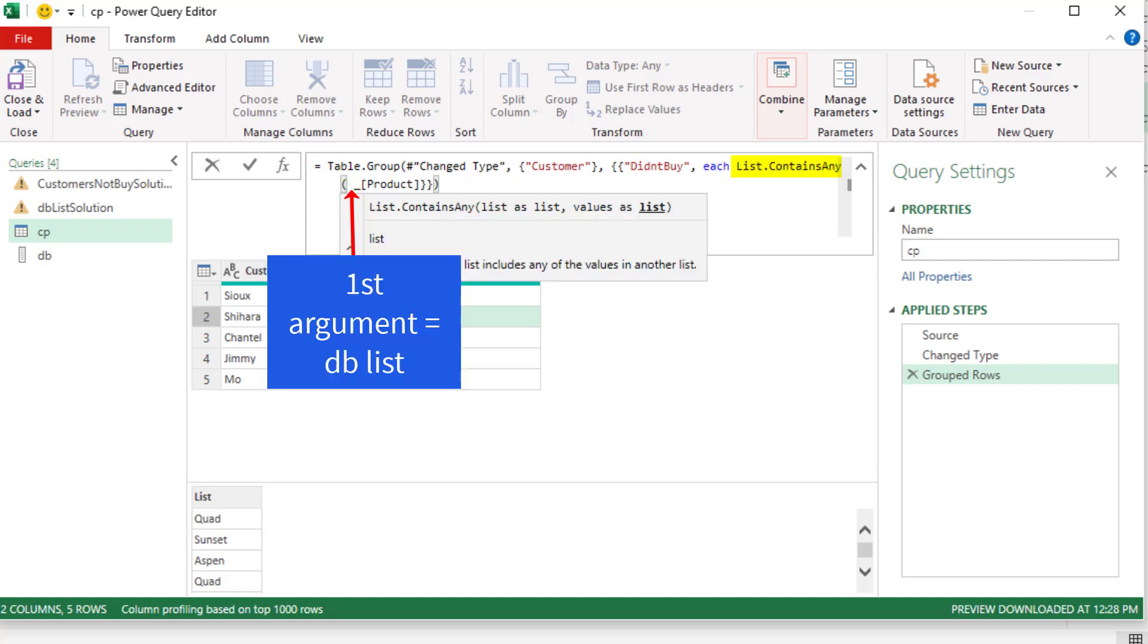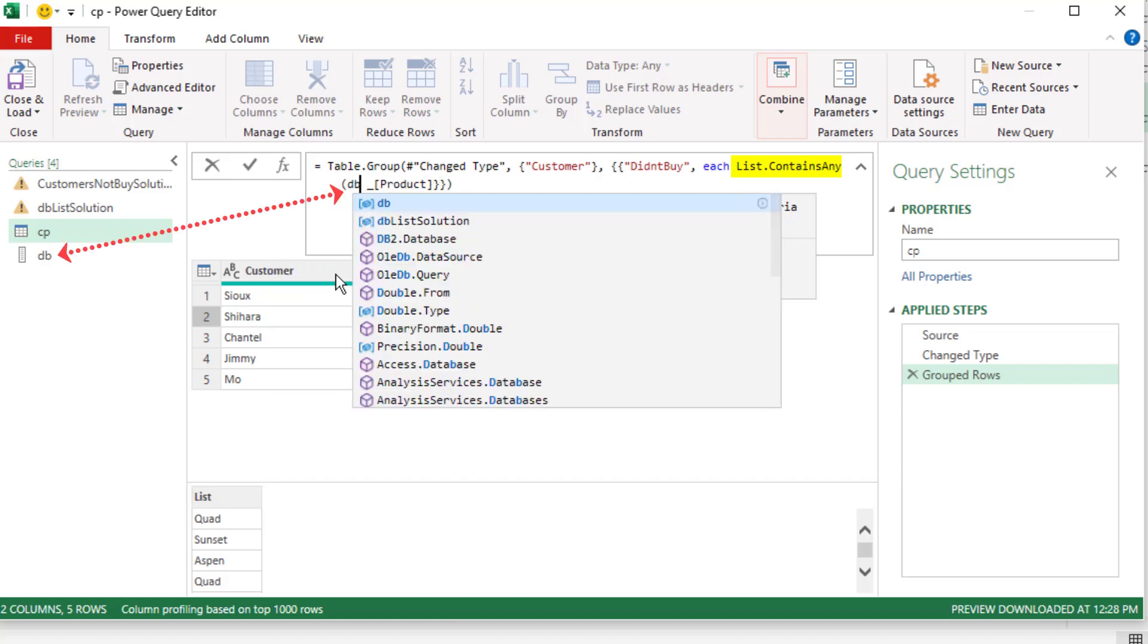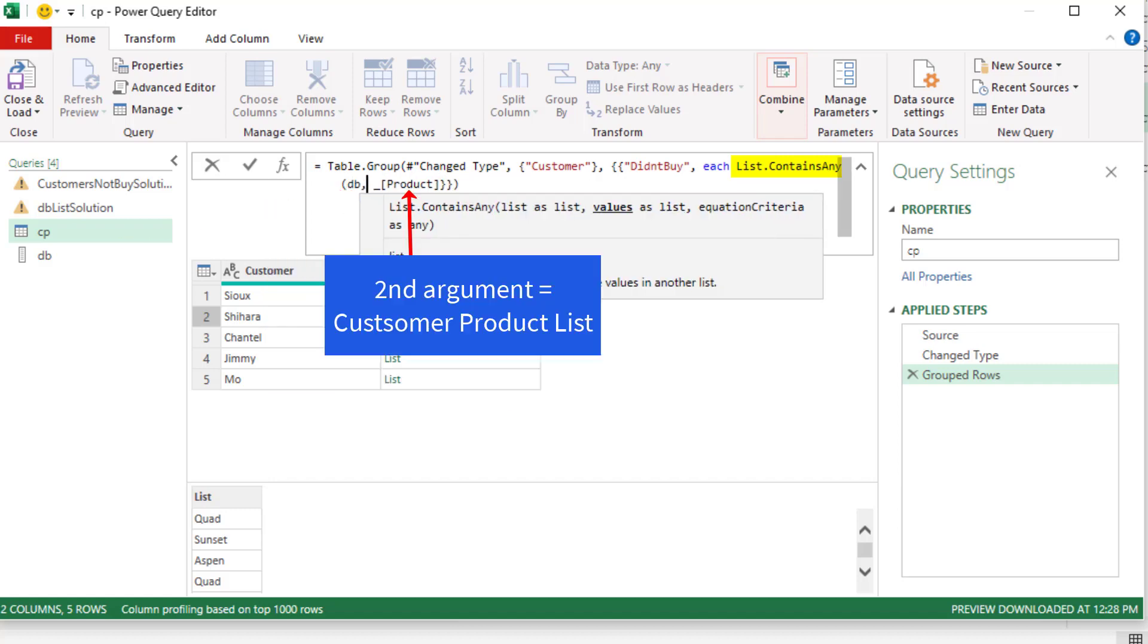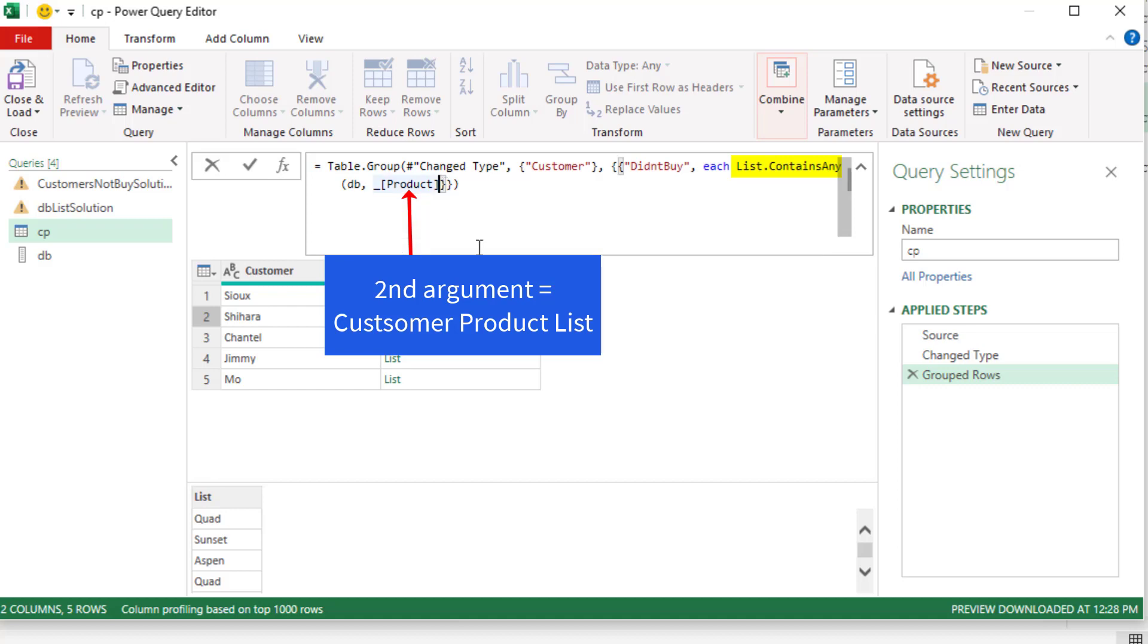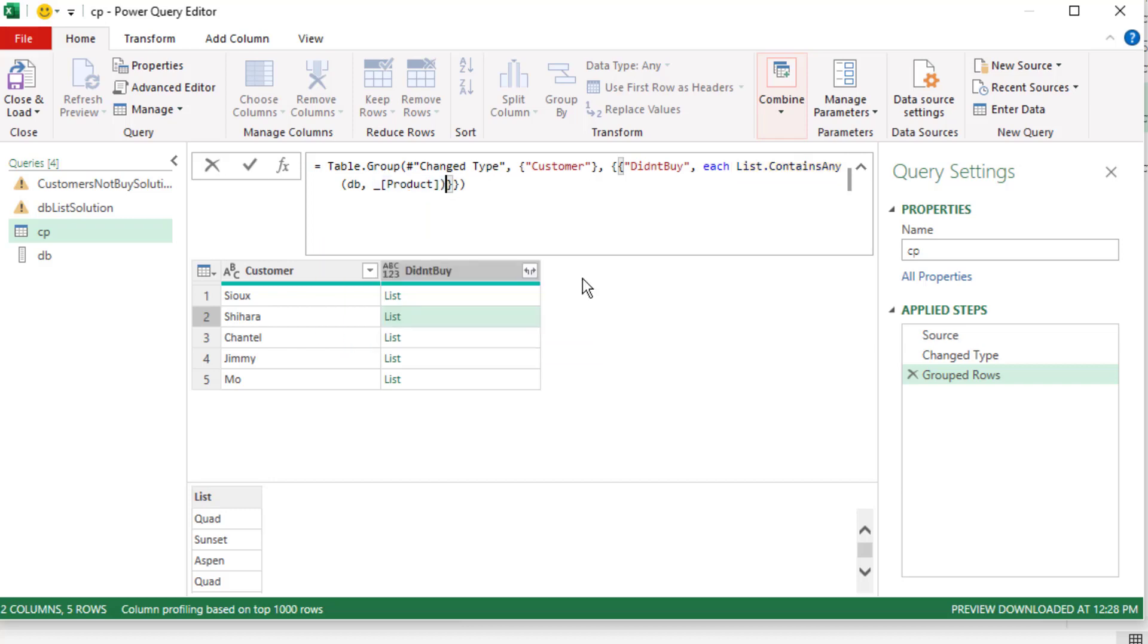And the first list, just like we put into xMatch, is going to be db for didn't buy, comma. And then the second list, just as we put the product list in the second argument of xMatch, will be that product, close parentheses. Now this is going to deliver a true or false, but it's going to say when it finds one or more products. xMatch, at the end, Enter.